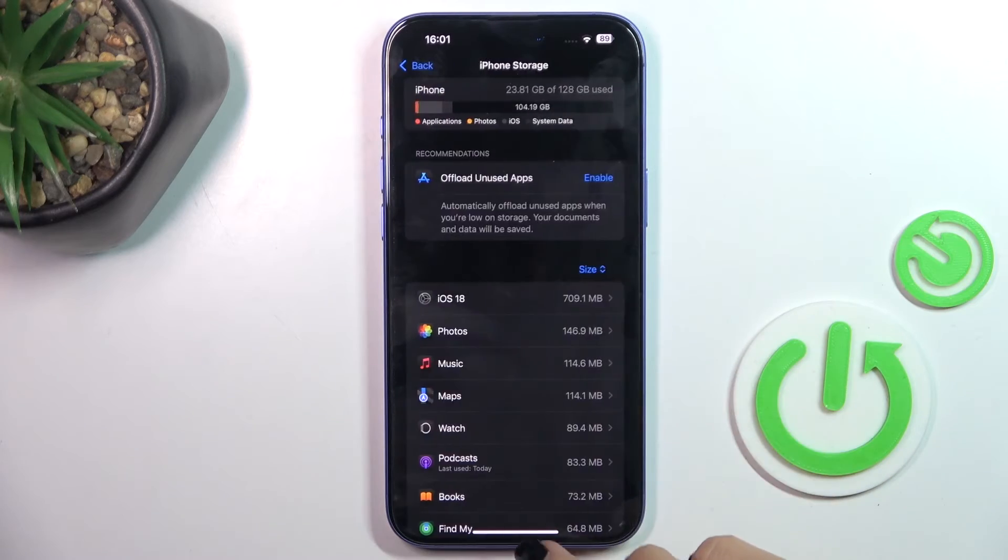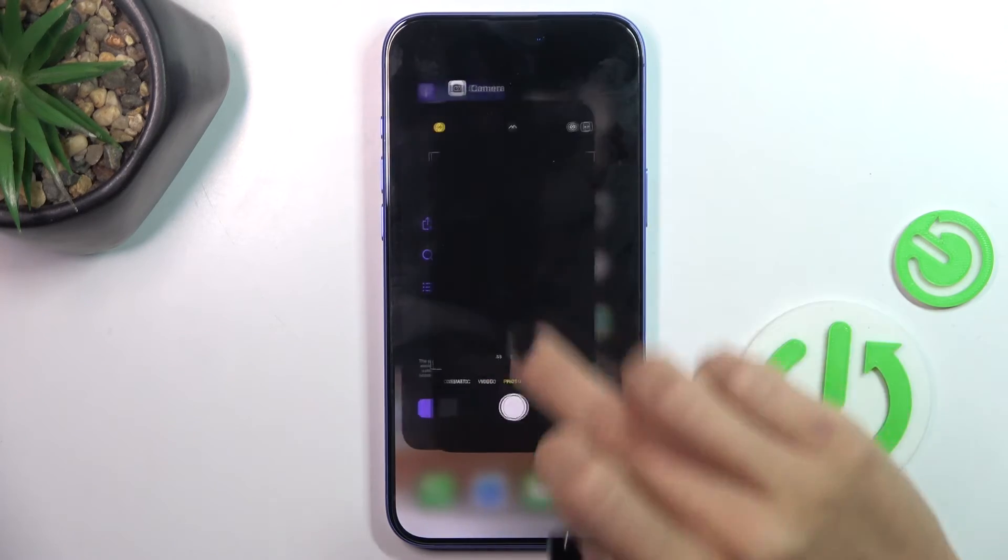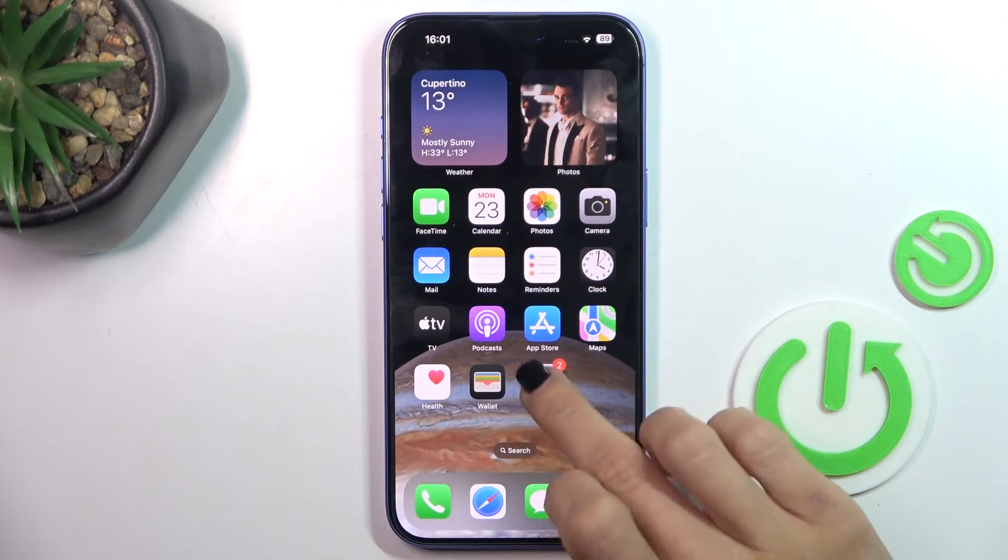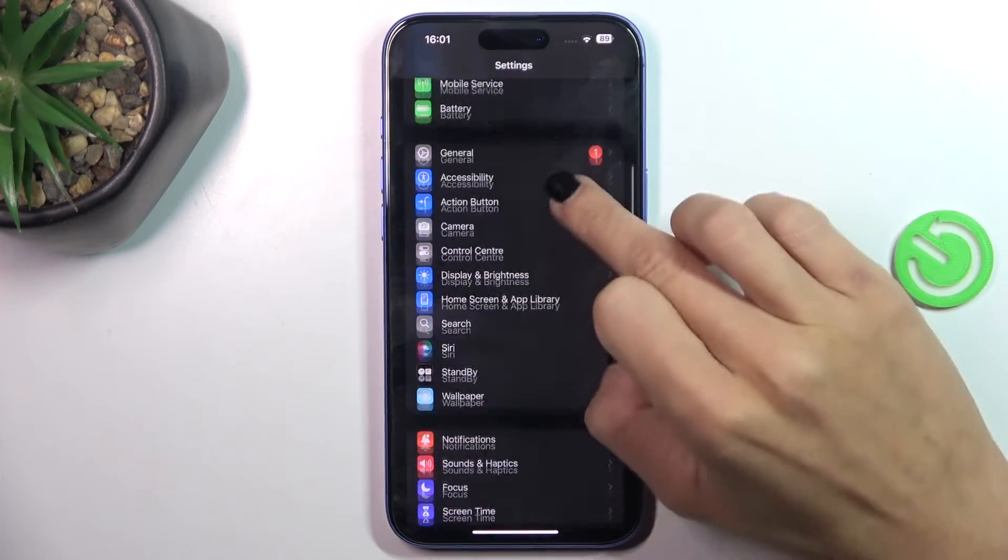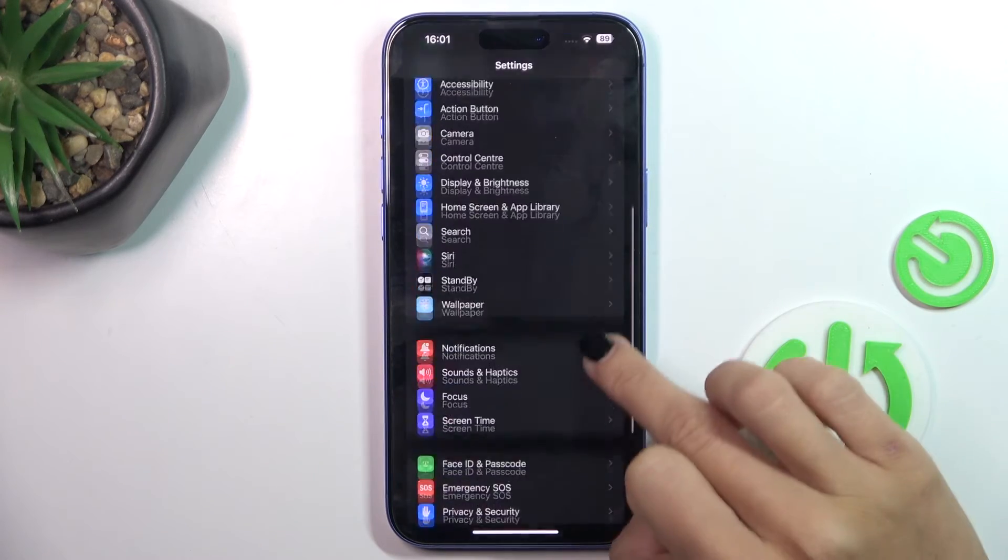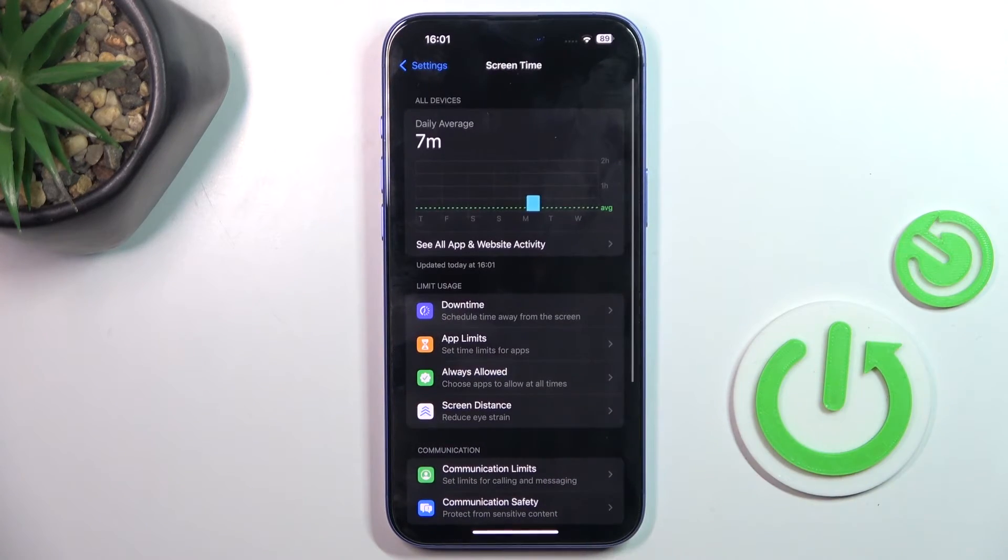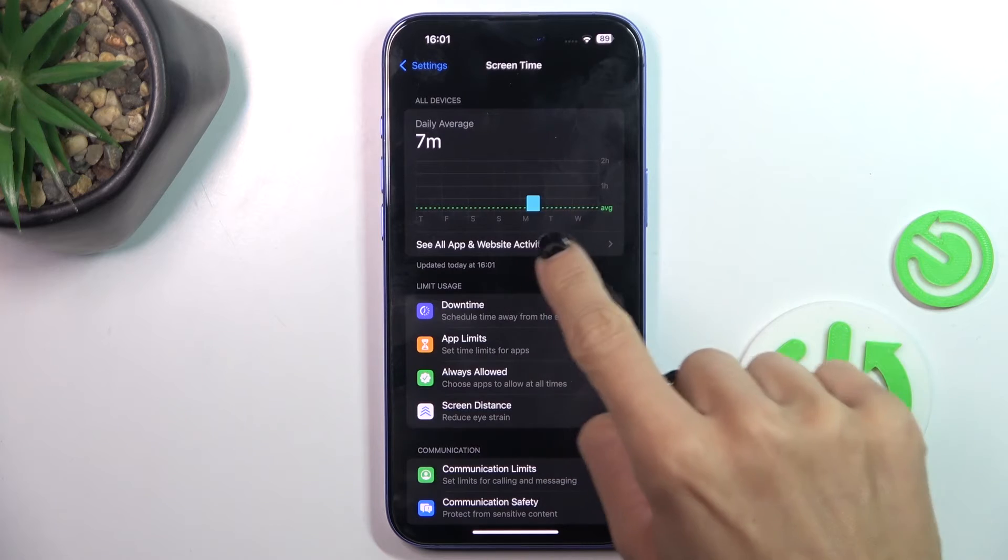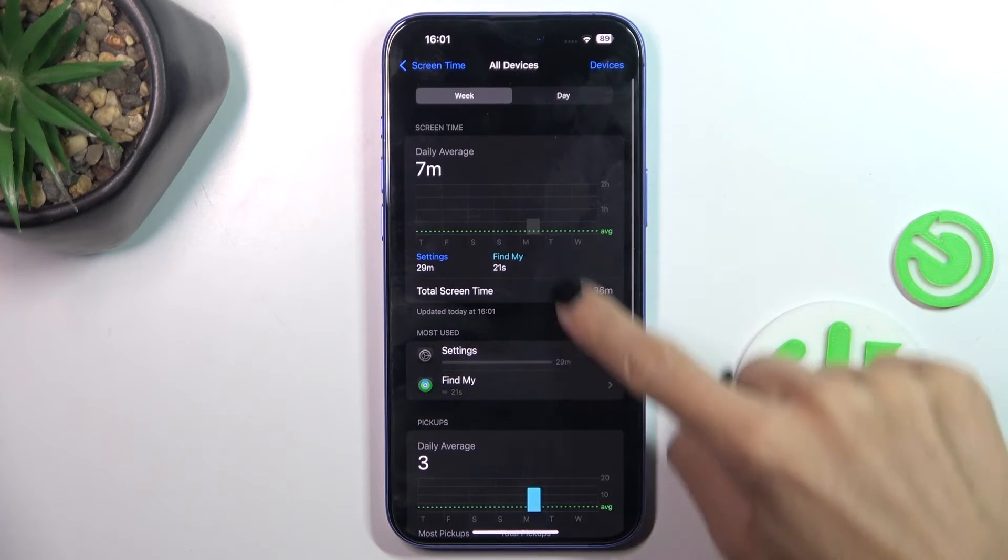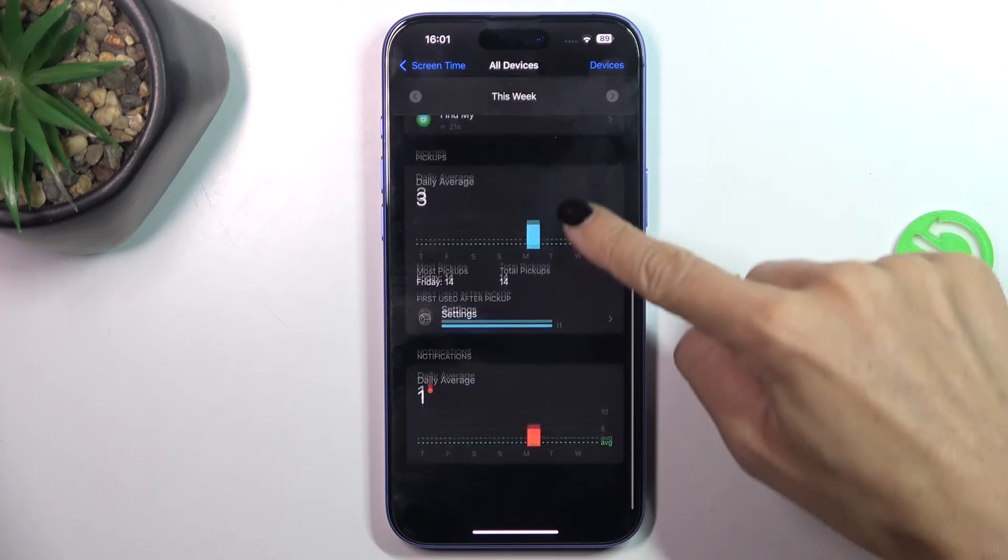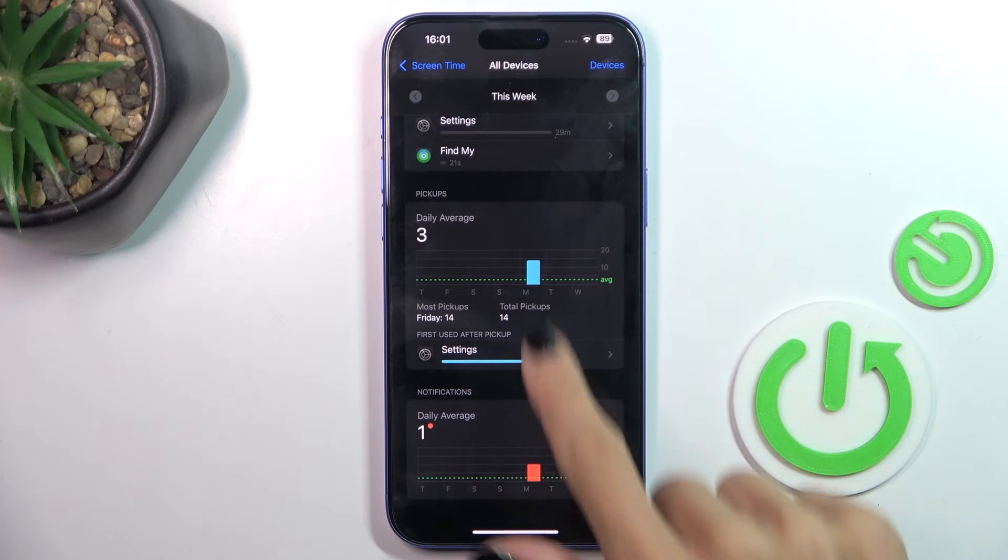Let me close it all. Now, once you open the statistics in Screen Time, here it is. You'll be able to notice this activity, and here you've got the information regarding notifications, pickups, and so on.